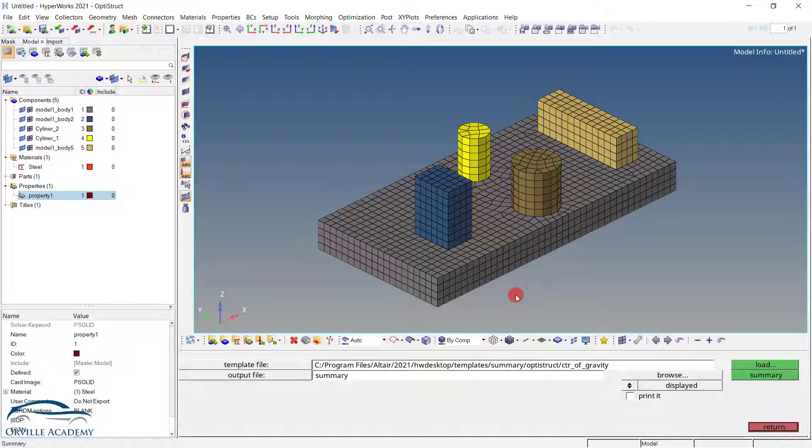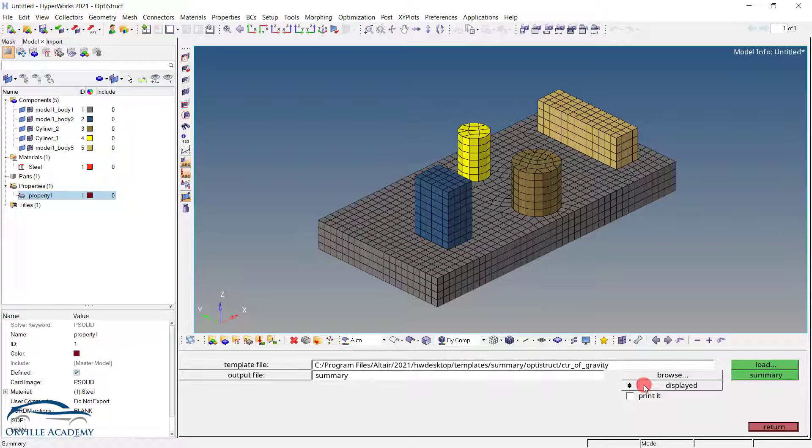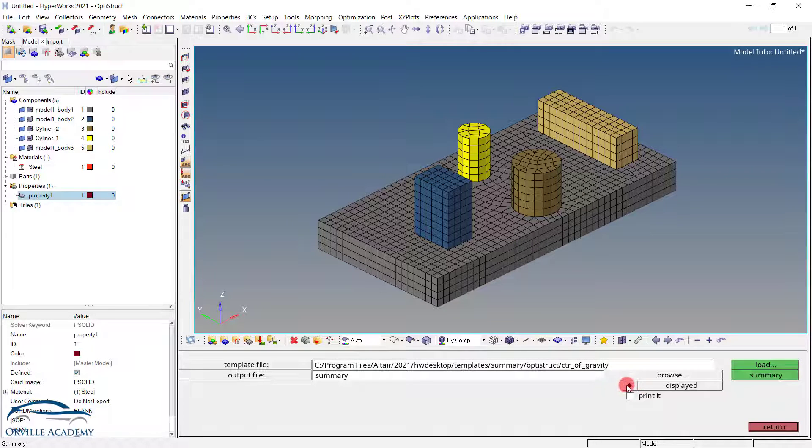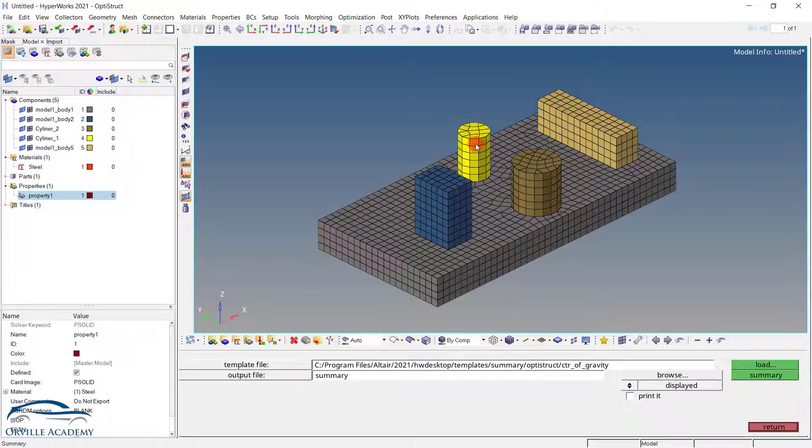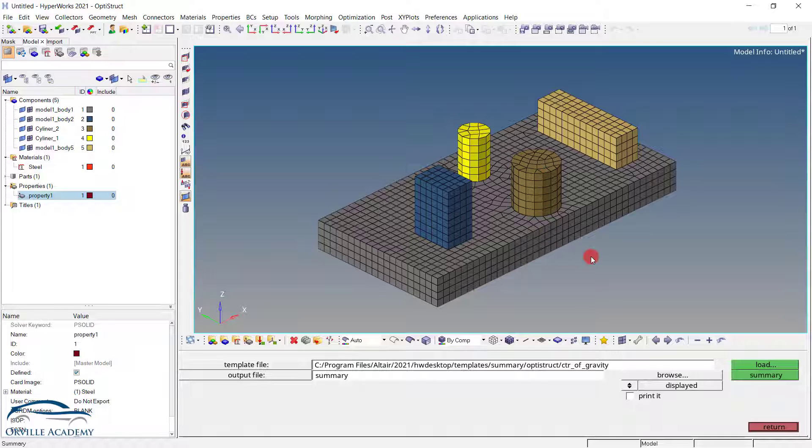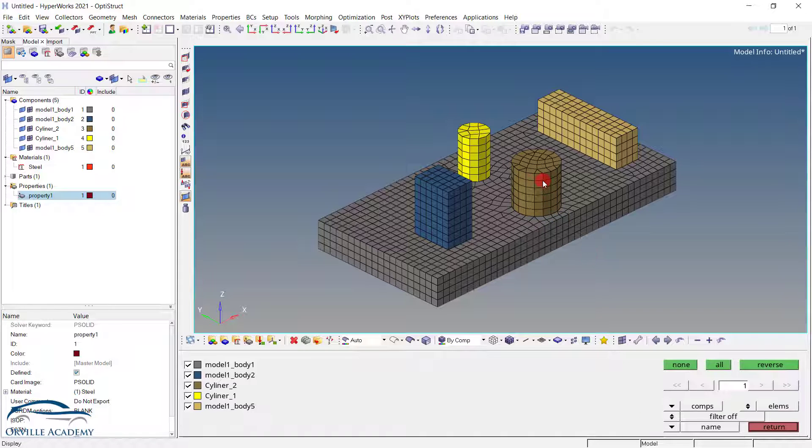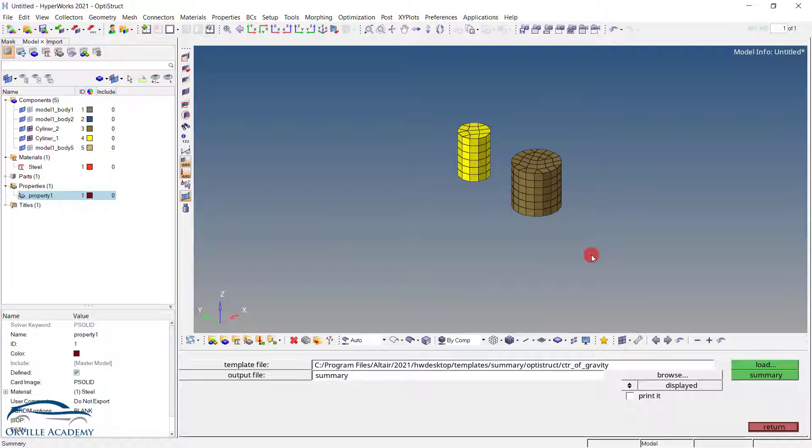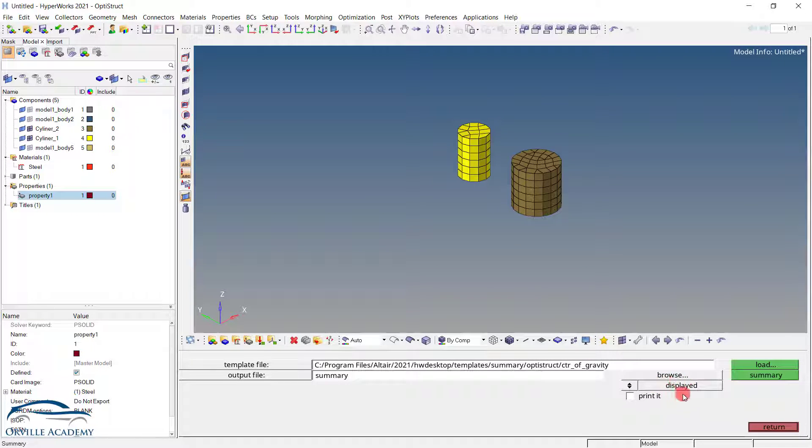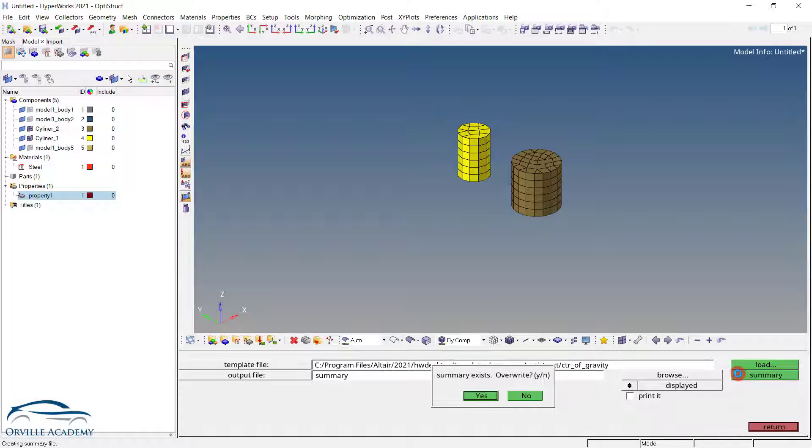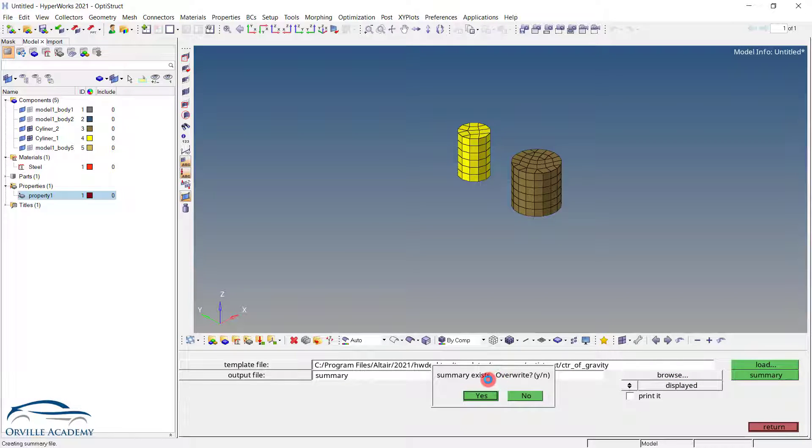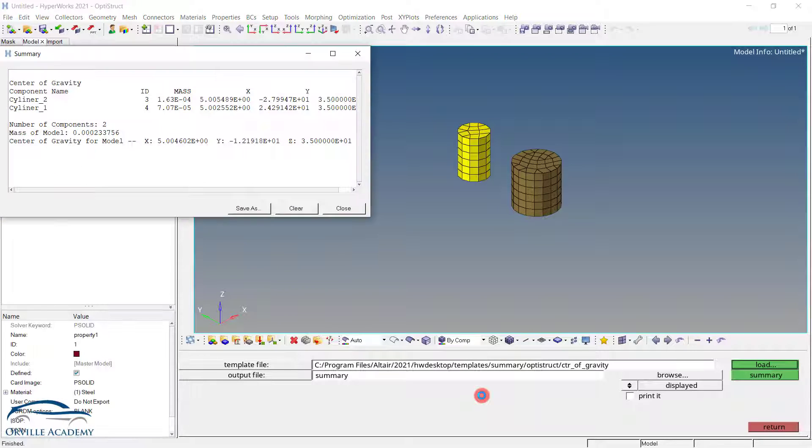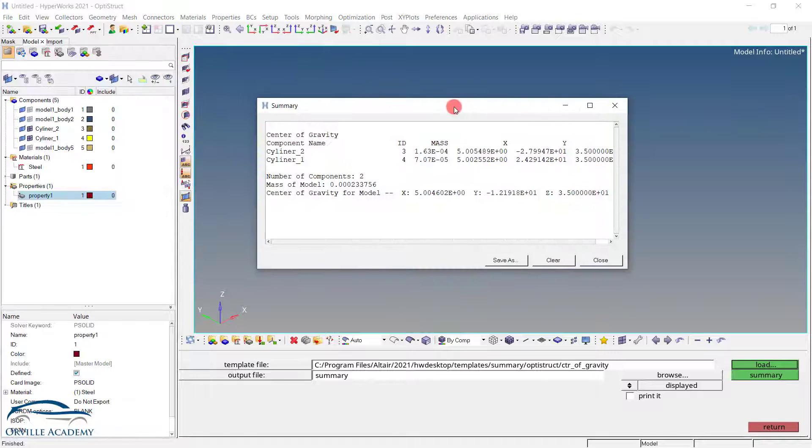Now the next thing we have to do is to check whether this script we want to apply for all the components or the displayed components. As of now since I only have to replace the cylinder1 and the cylinder2, I will make sure that only these two things are visible. Once the cylinder1 and cylinder2 are visible, make sure that the displayed option is switched on and just click on the summary. As soon as I click on the summary, currently it is asking me whether I want to overwrite existing or not. Since I have used this script previously that's why it is showing. So let me set it to yes. And automatically another summary page will open.